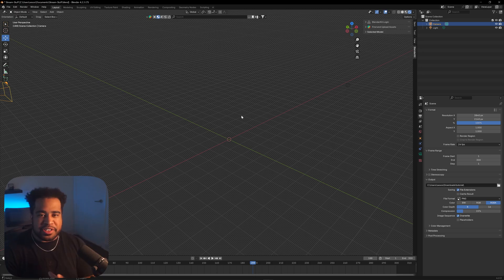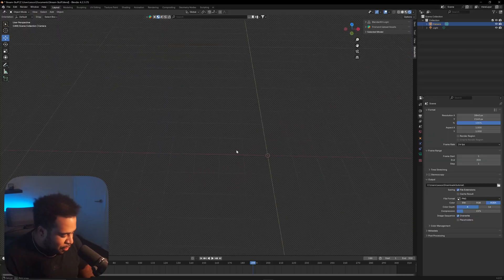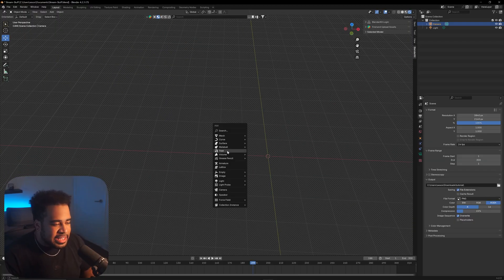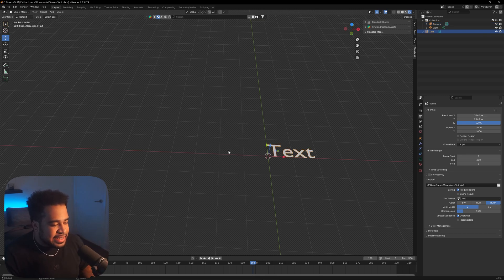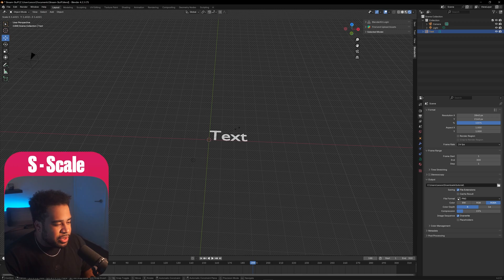First things first: add the text. I'm going to use '50 gifted' as an example — you can use 10, 5, or even your own logo. To add text in Blender, press Shift+A, then select Text. Shift+A is basically how you add any sort of mesh or anything else in Blender.